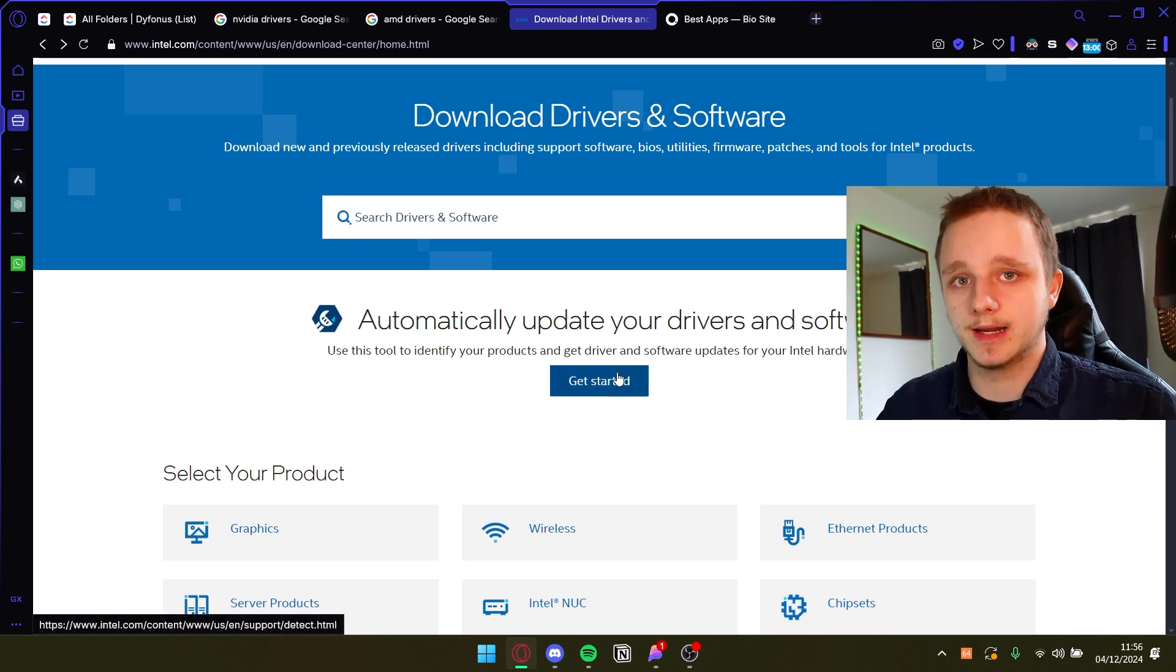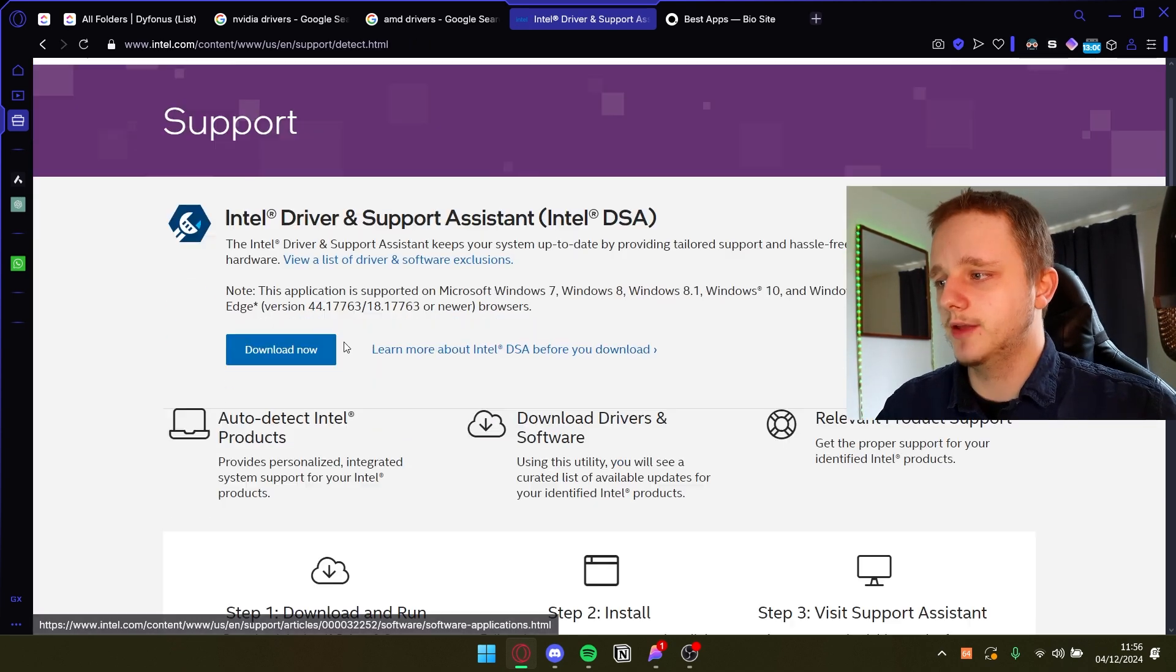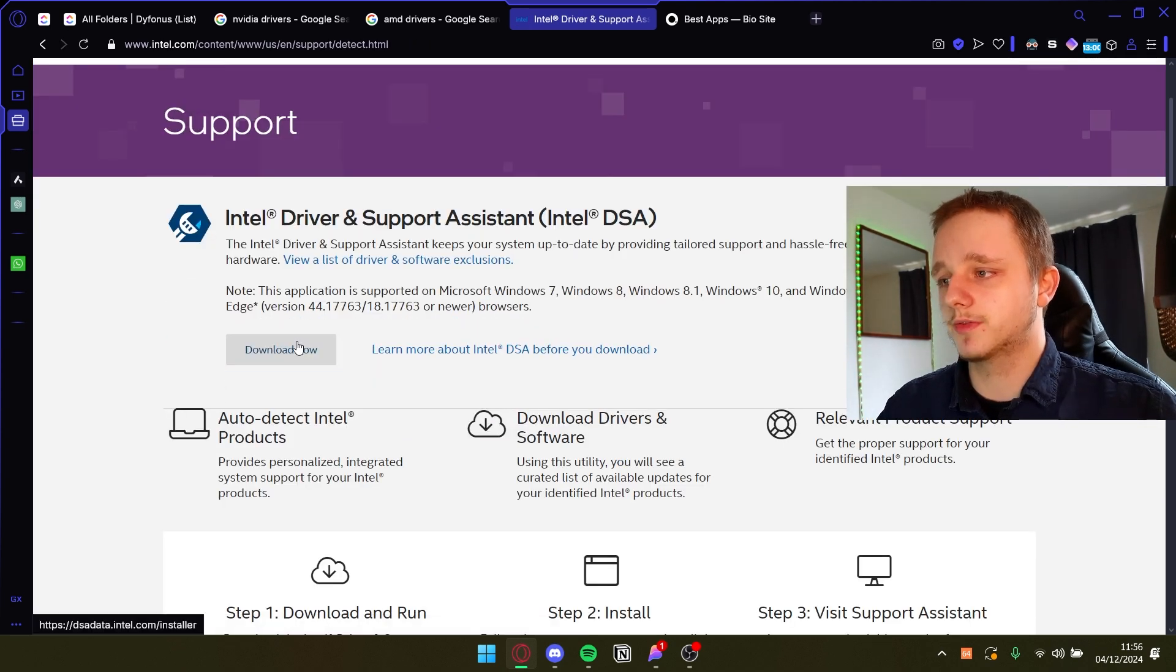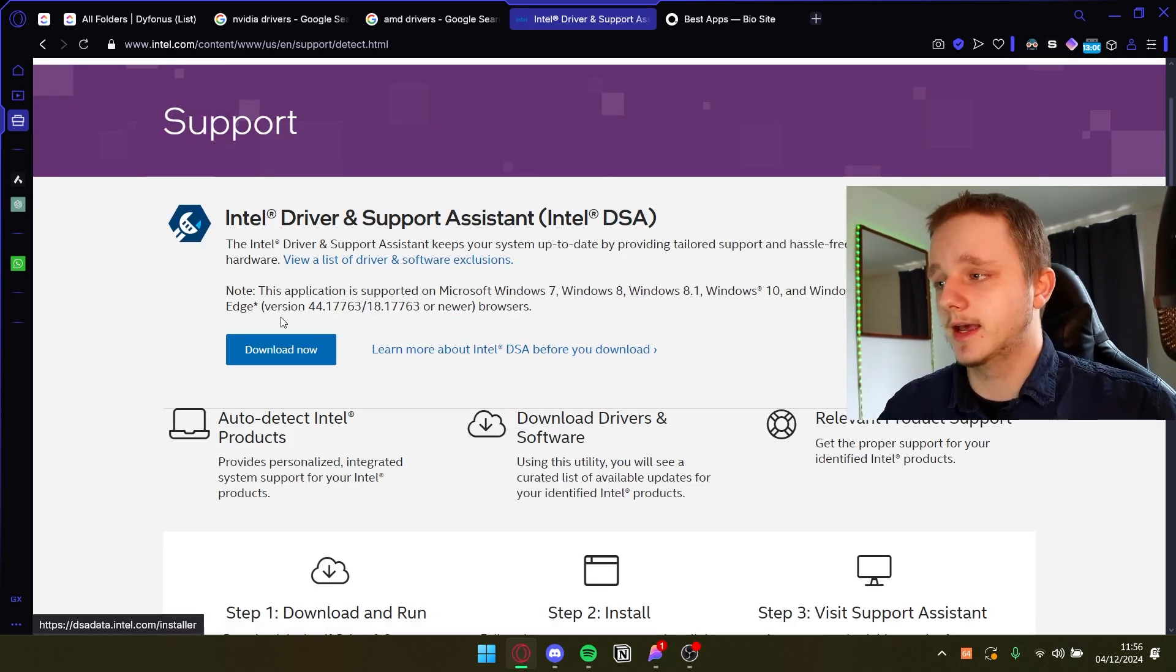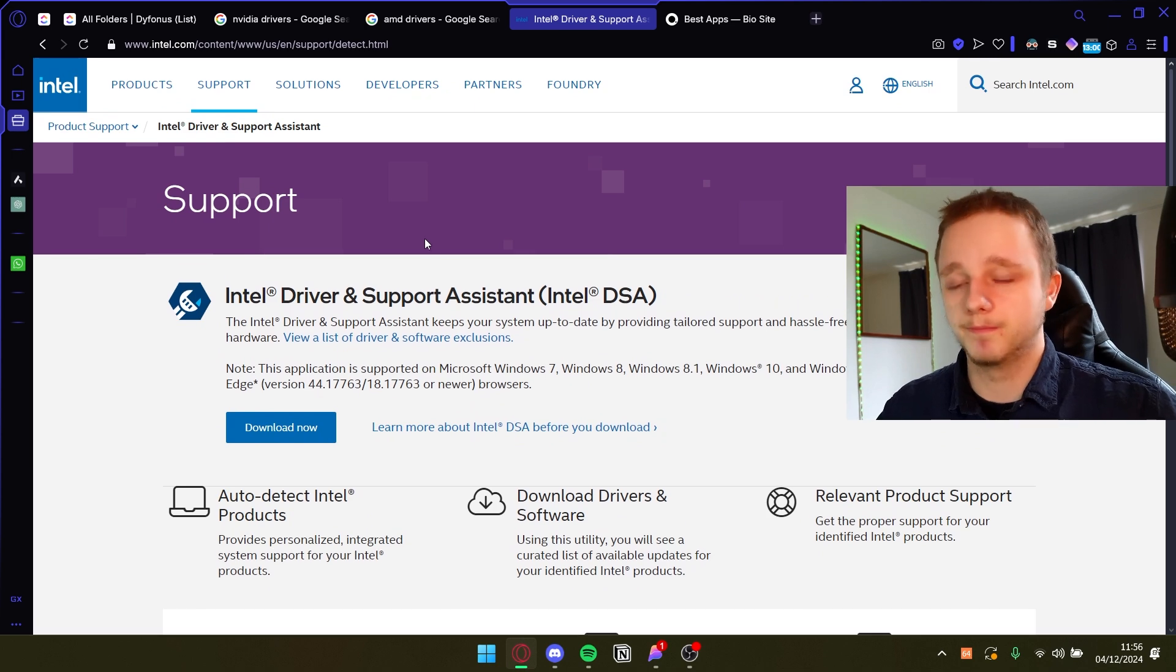So let's just click on automatically update. If you click here on download now you should be able to download it and then install it. But what I'm going to do is show you how to do it with AMD.